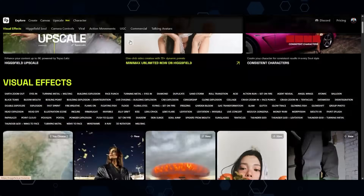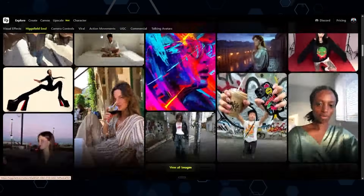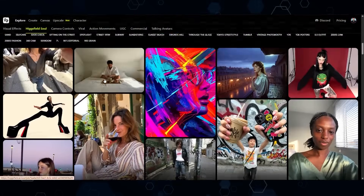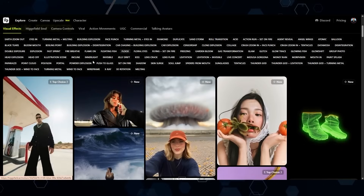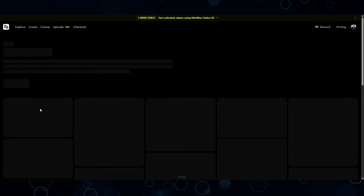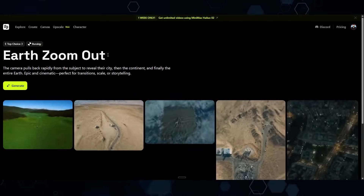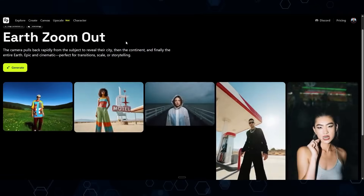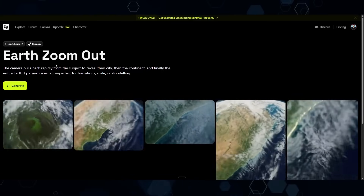This effect can be found in Higgs Field AI, which specializes in all kinds of AI VFX, transitions, and cool stuff like that. At the top we have the Earth zoom out, so I'll click that. By the way, all of the tools I'm going to be talking about today can be found down in the description below.